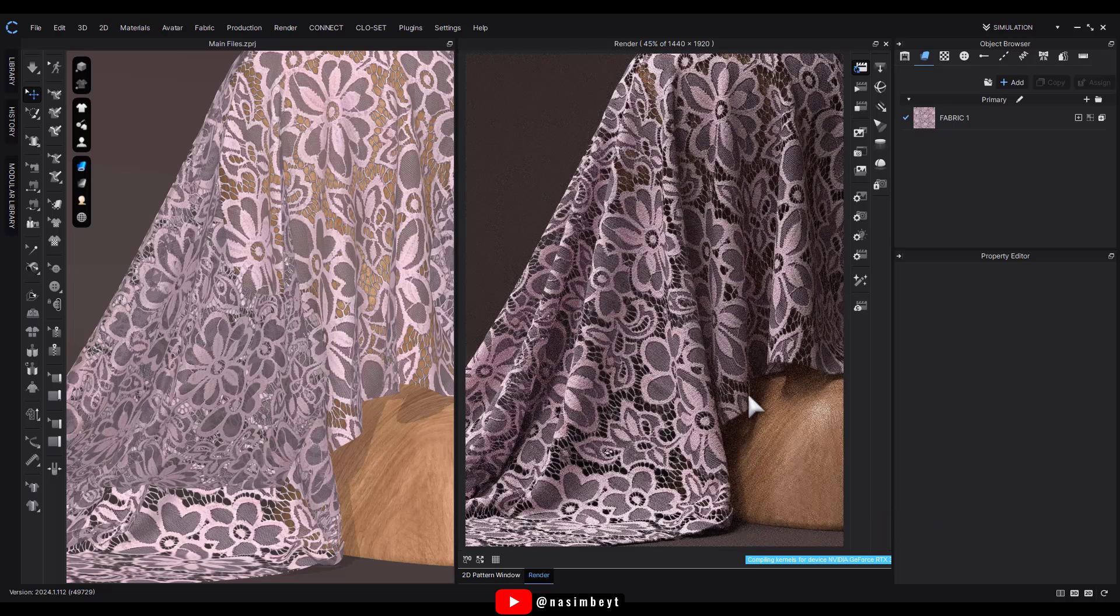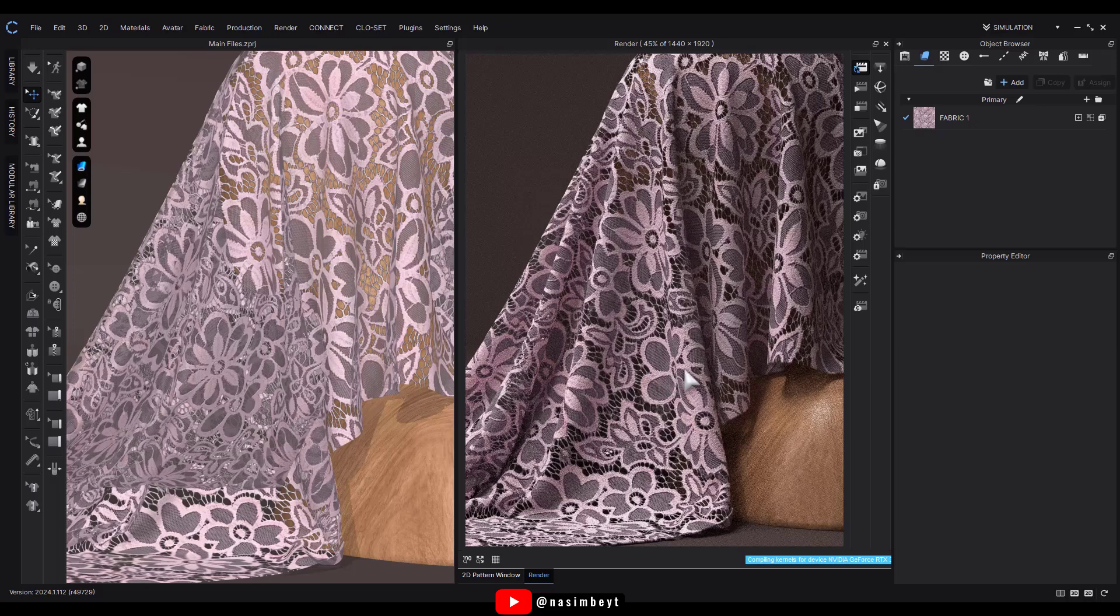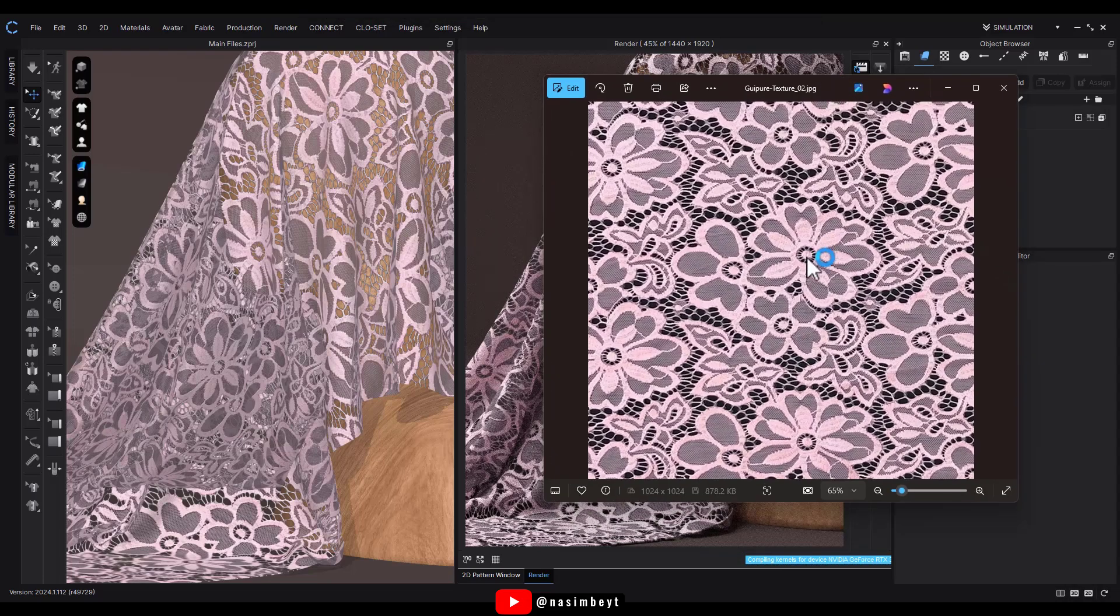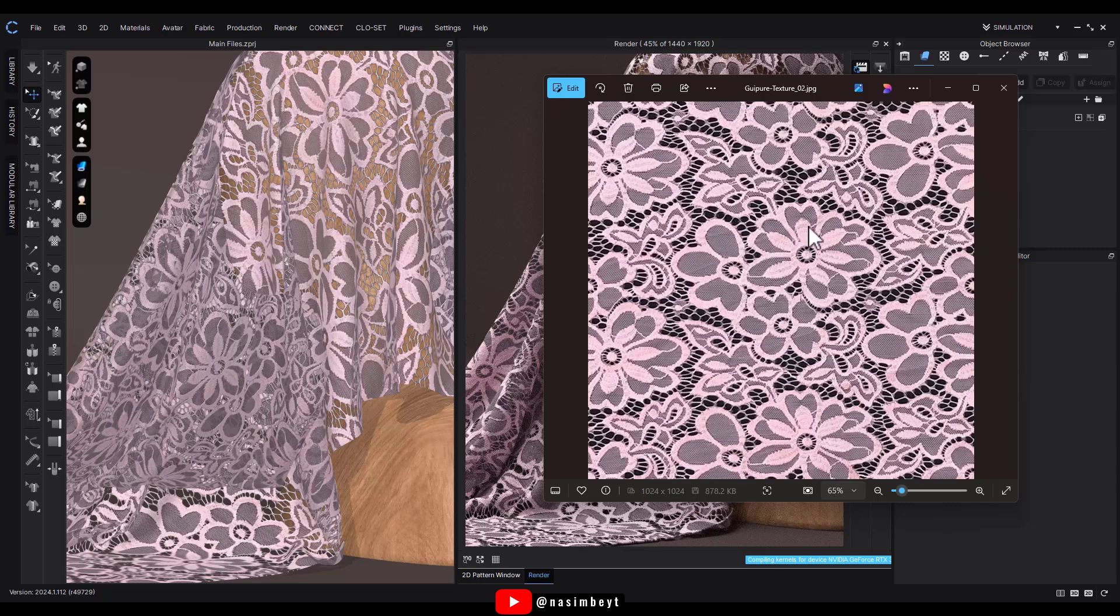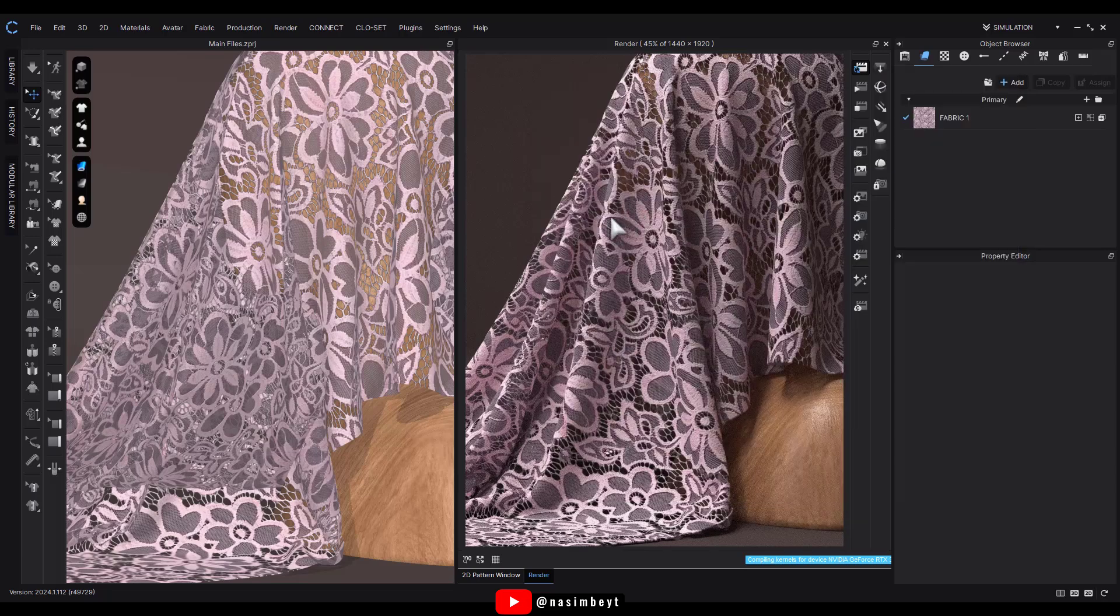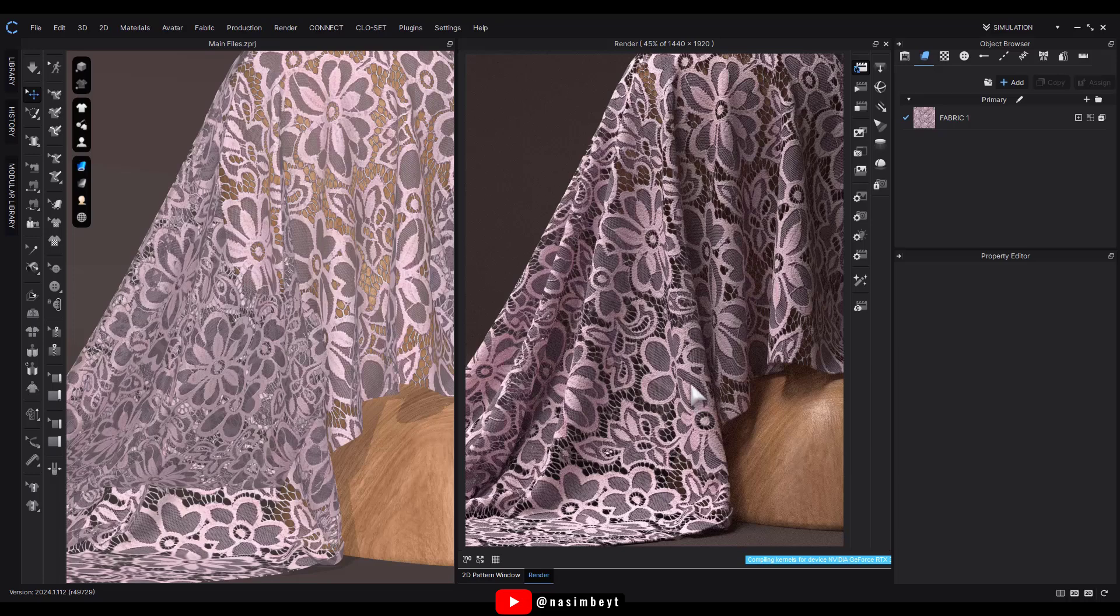This looks great now. Everything is just right. One thing I'd like to mention is that this fabric was created using a real fabric image that looks like it's been scanned. As you can see here, the embroidery details and stitching lines are visible, giving it a very realistic look.